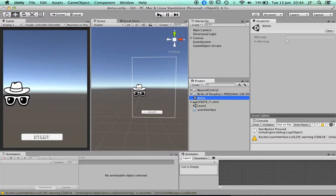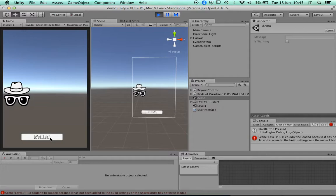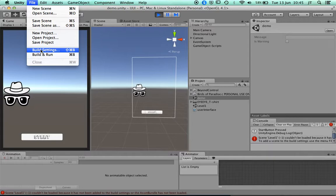Now when I play it, it should load from that scene. However, 'Level1' couldn't be loaded because it hasn't been added to the build scene settings.